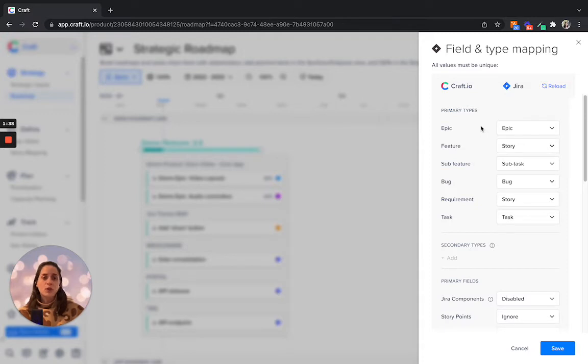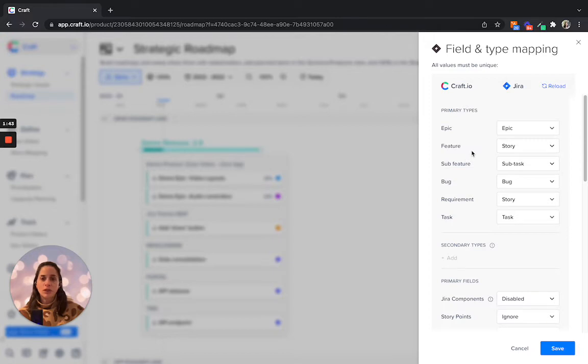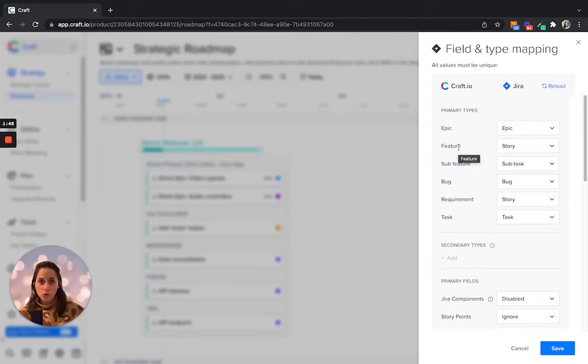If you would like, you are able to customize and change the naming convention in your workspace settings and rename features into stories as an example.